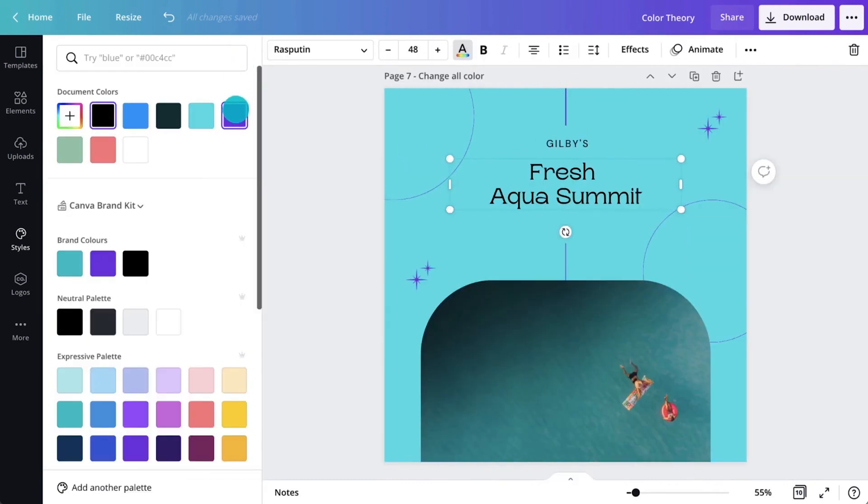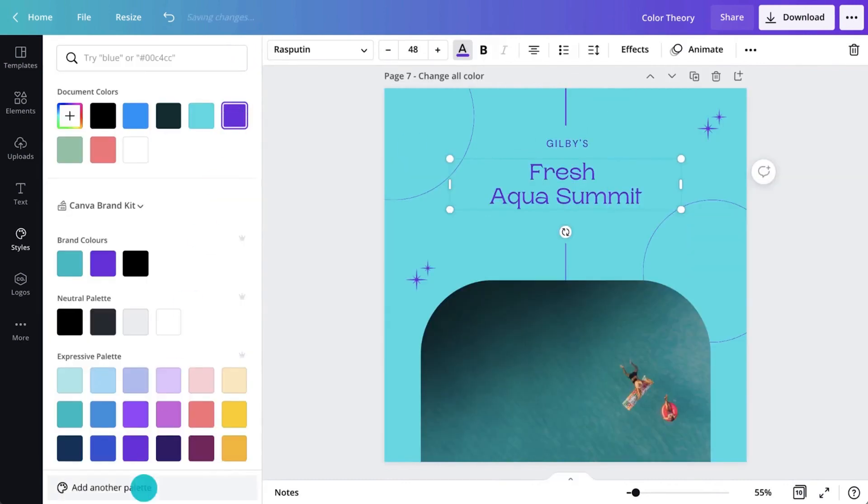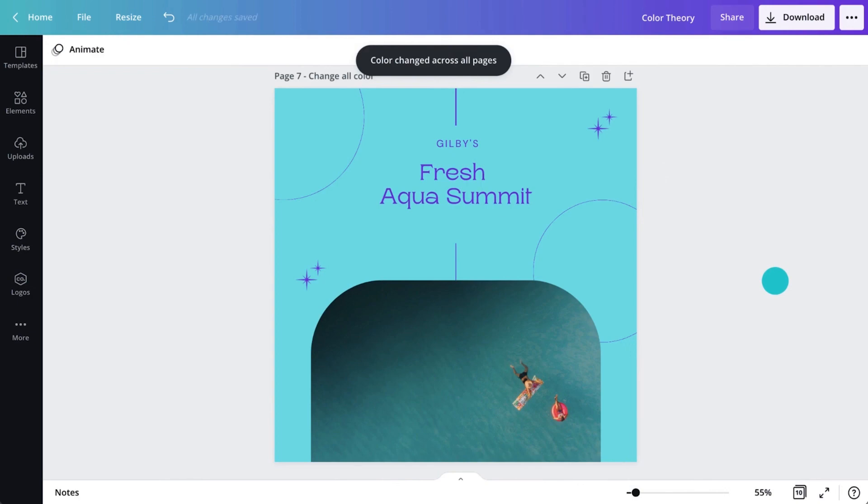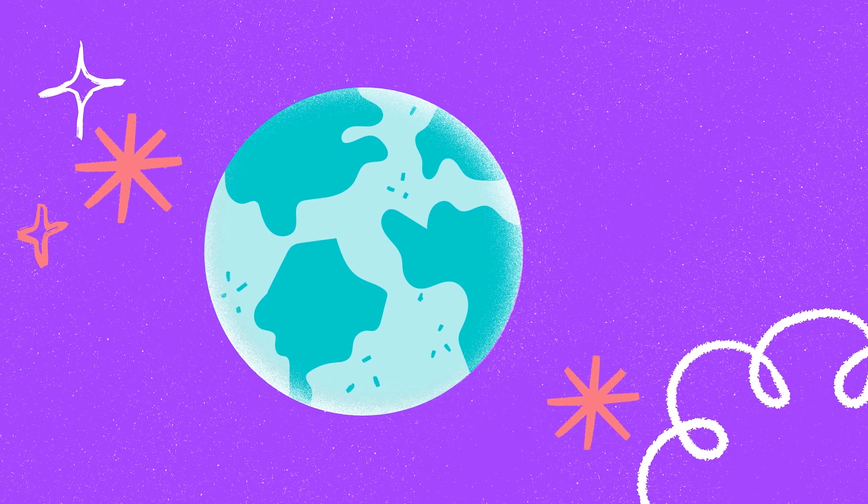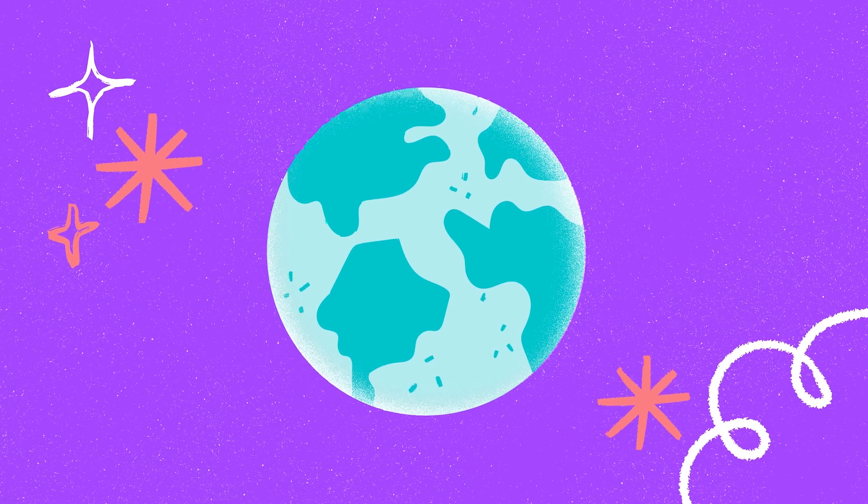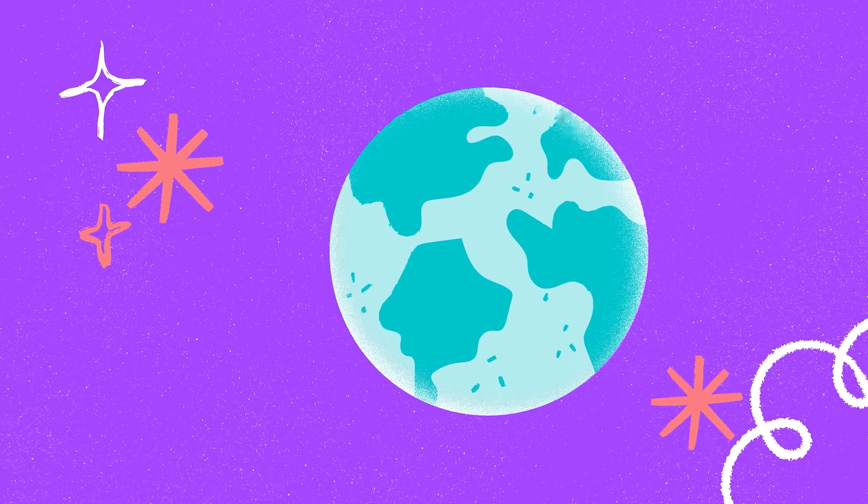In this example, it will change everything that's currently black to purple. It's that easy. Go on! The vivid world of colors awaits!